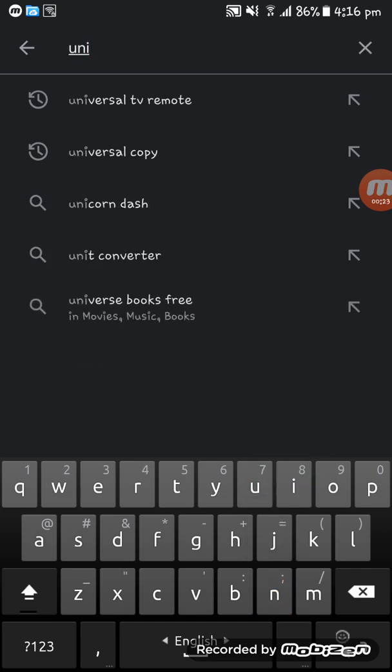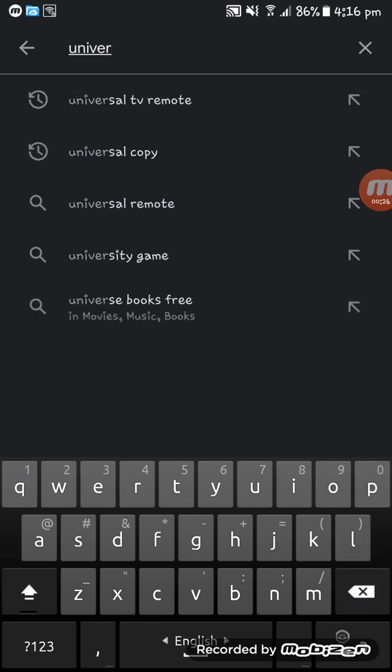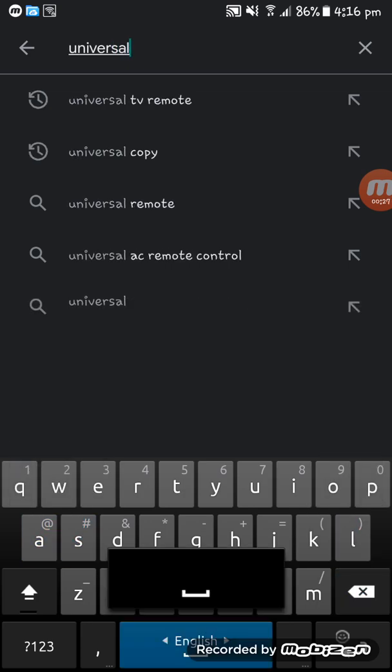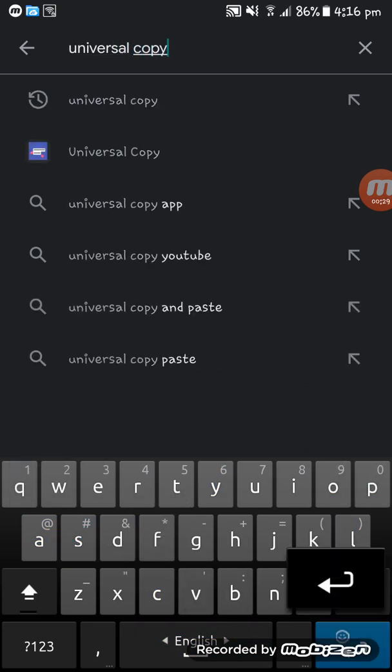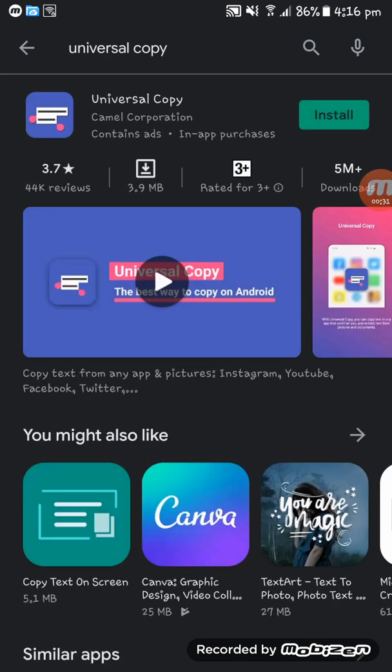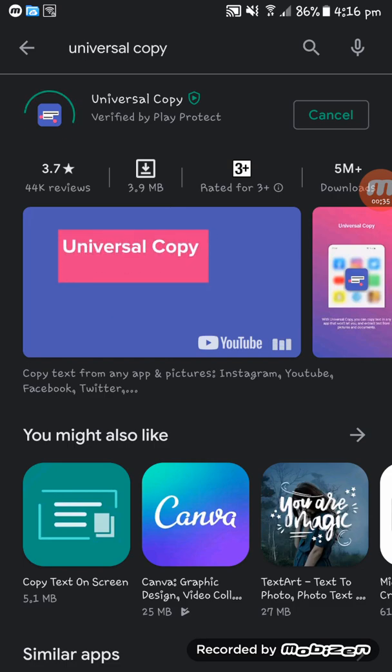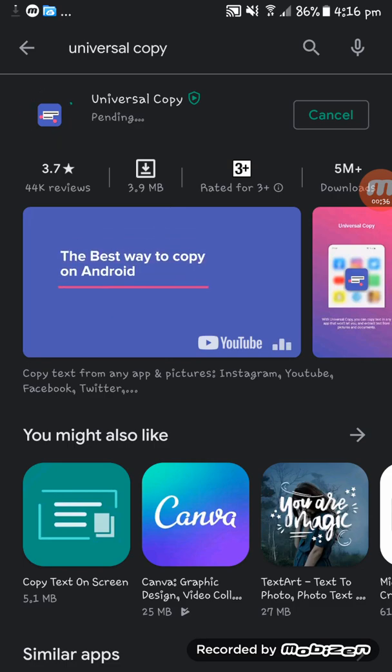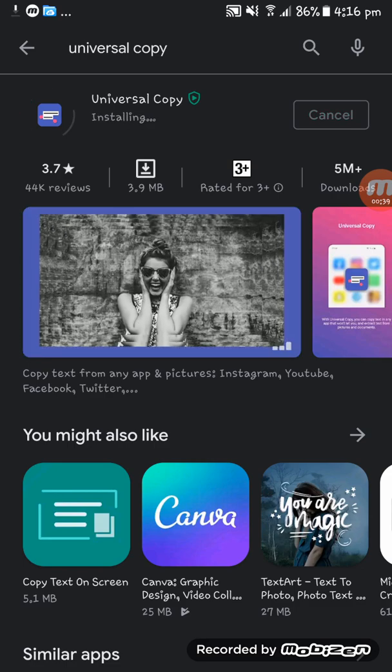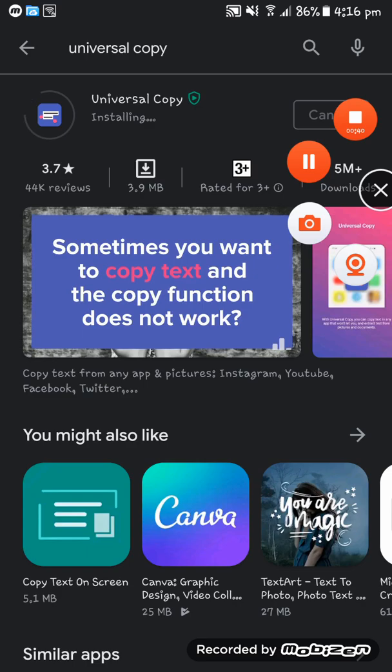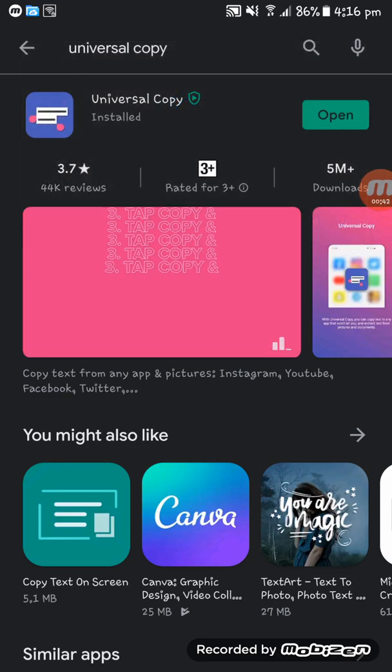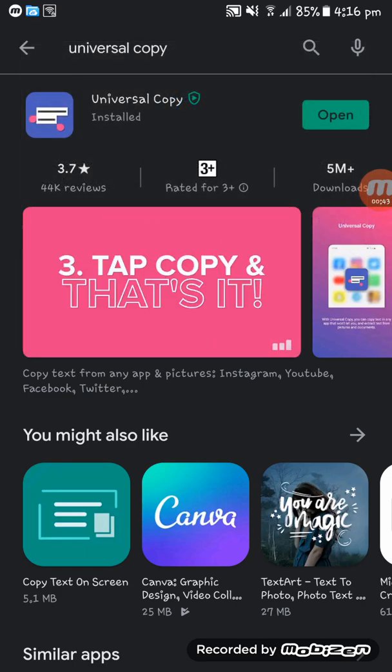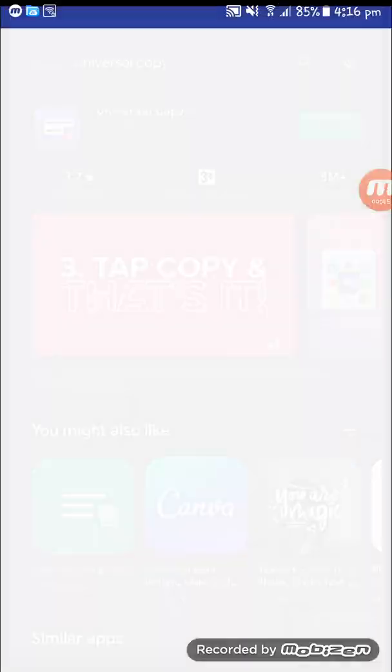for this app: Universal Copy. Okay, here you see the app. Now you have to install this app. I'm pausing the video while the app installs. Here you see, the app is installed successfully. Now I'm opening the app